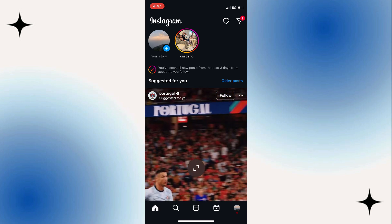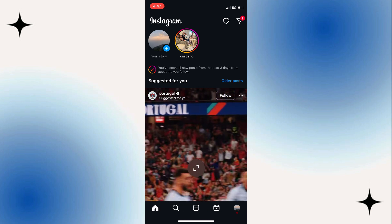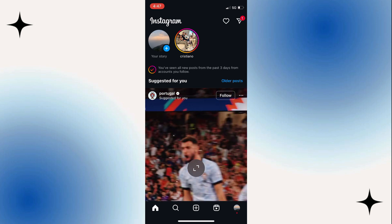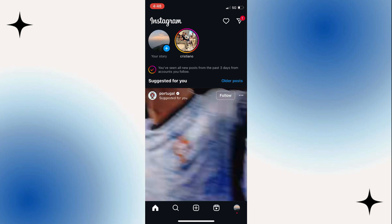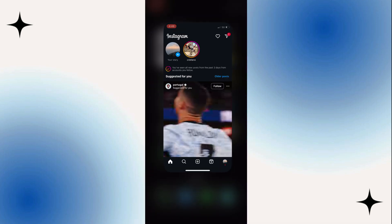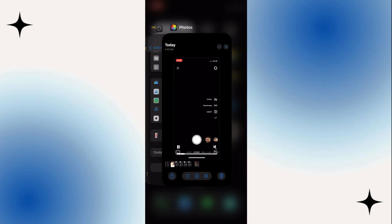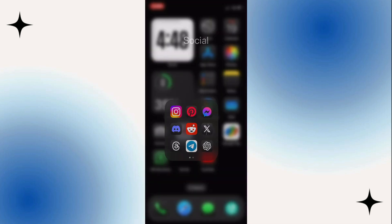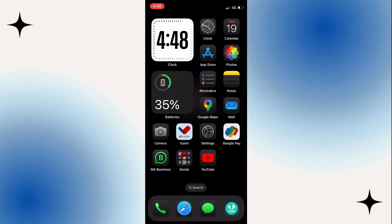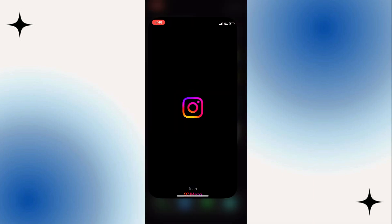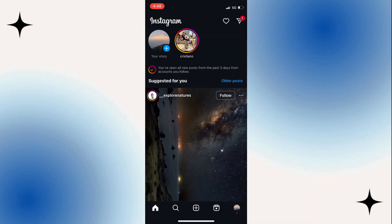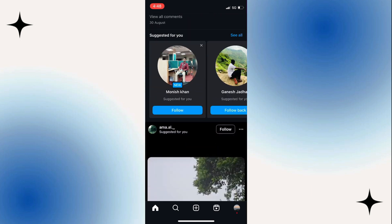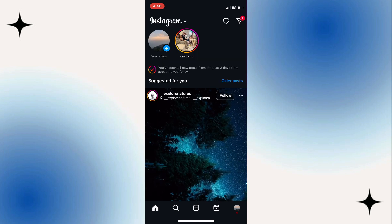The next thing you want to do is restart the Instagram app. To do that, swipe up on it and fully close it. Then reopen it and see if the problem is solved. I often find this refresh solves it.